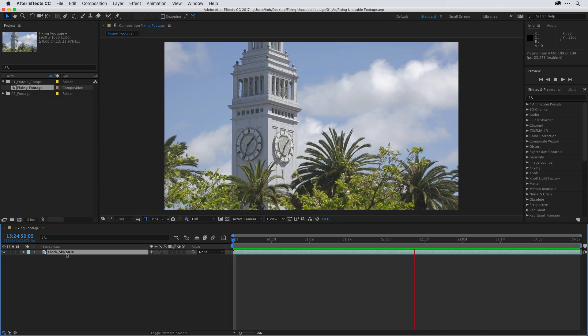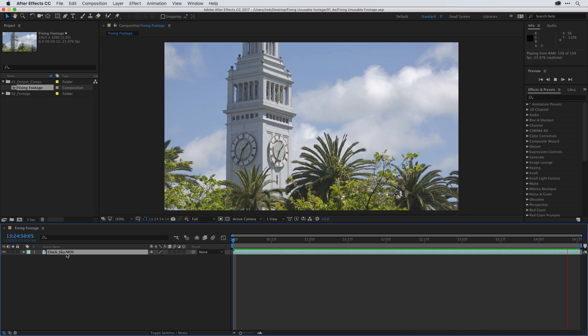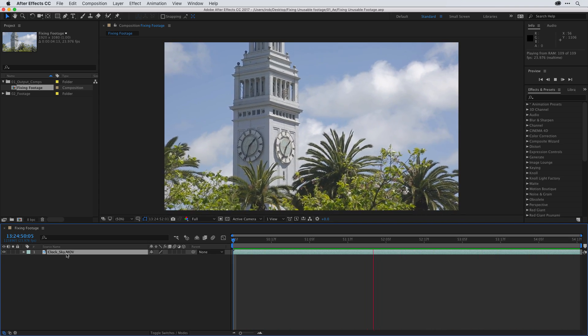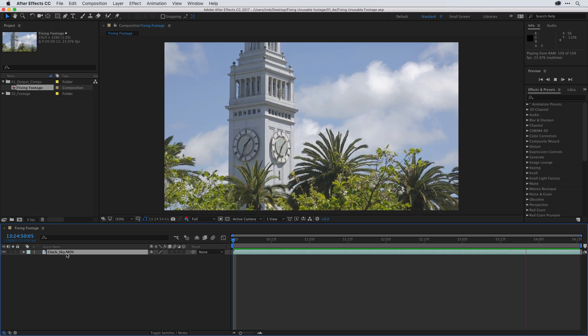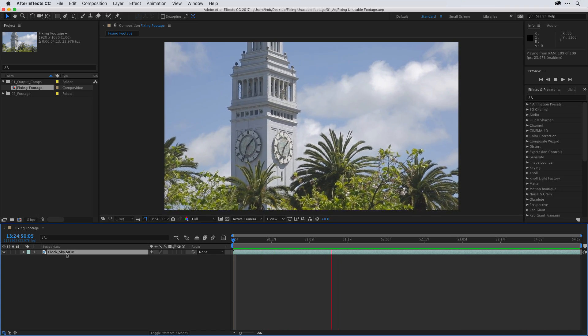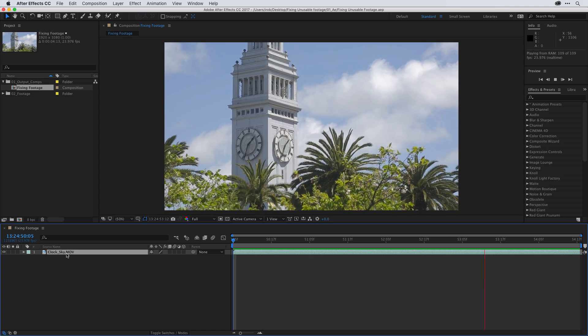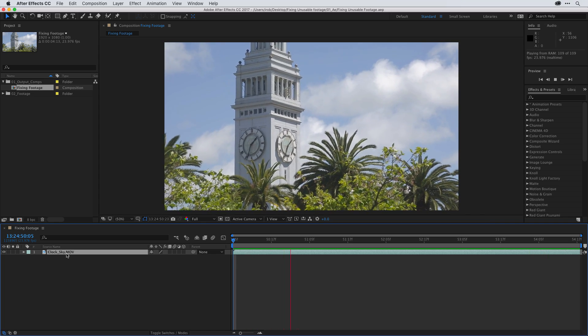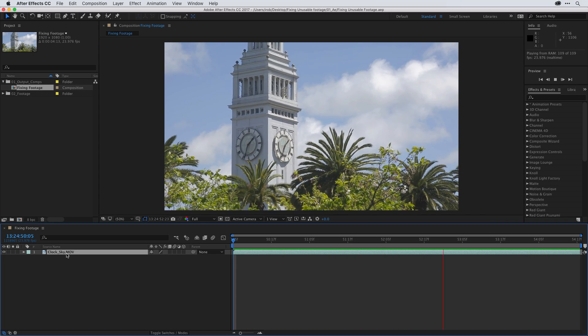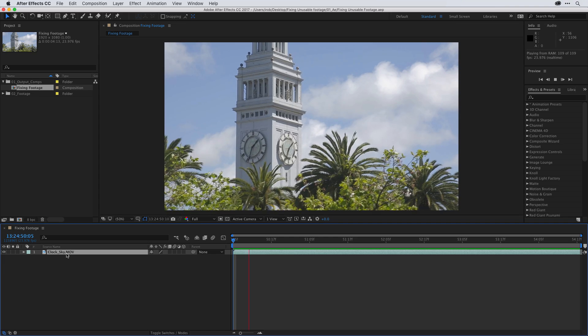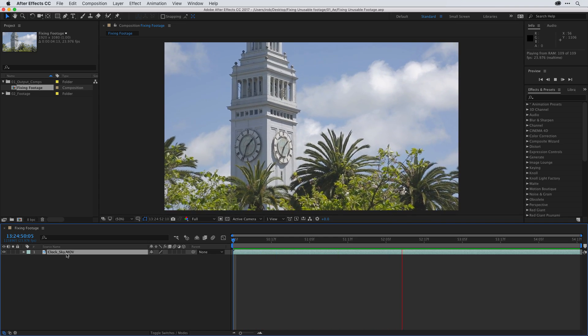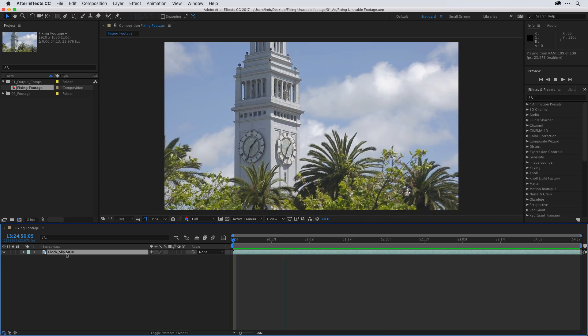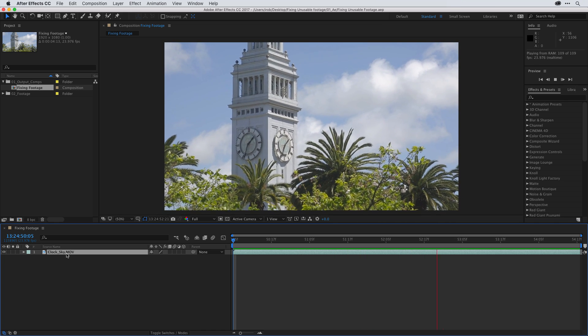Now, all that being said, there's one thing to consider whenever you attempt to repair any footage. There's always a recommended process. So when I see this footage, I'm thinking, first, let's fix the shake. Second, let's fix any potential artifacts. And then, once it's nice, smooth, and clear as possible, then it's time to move on and finish with some color correction.